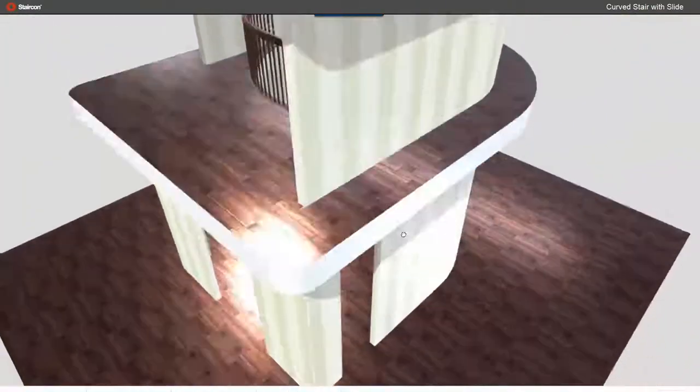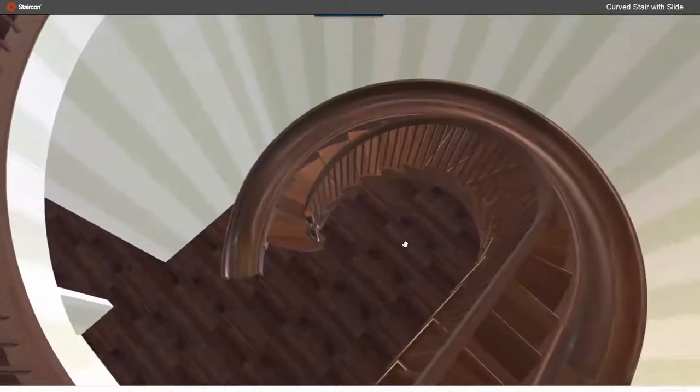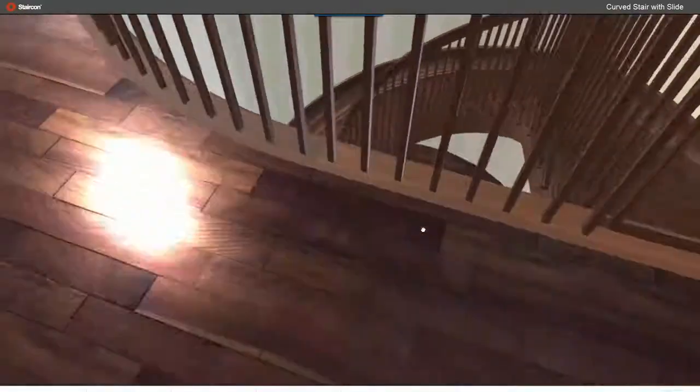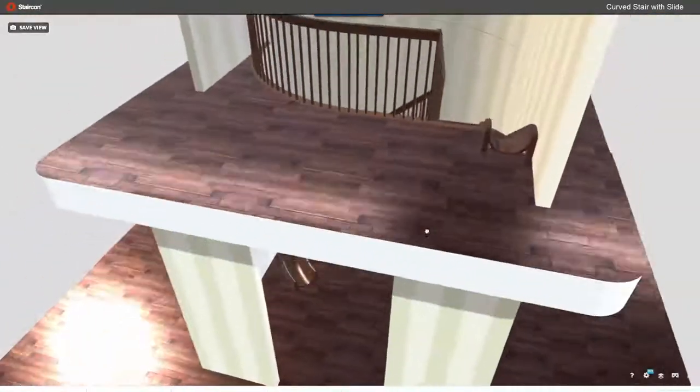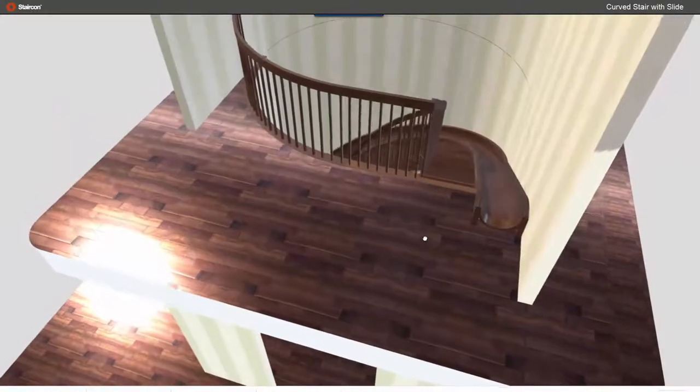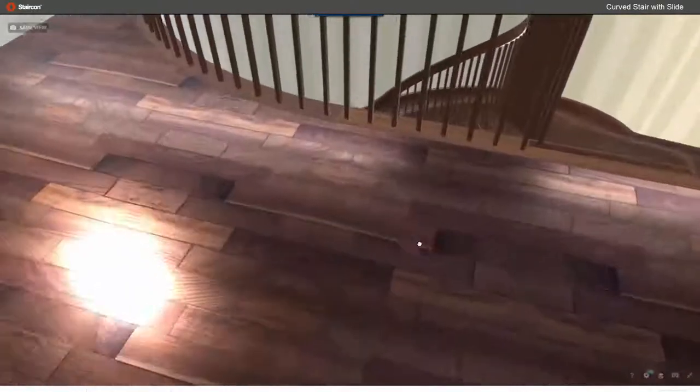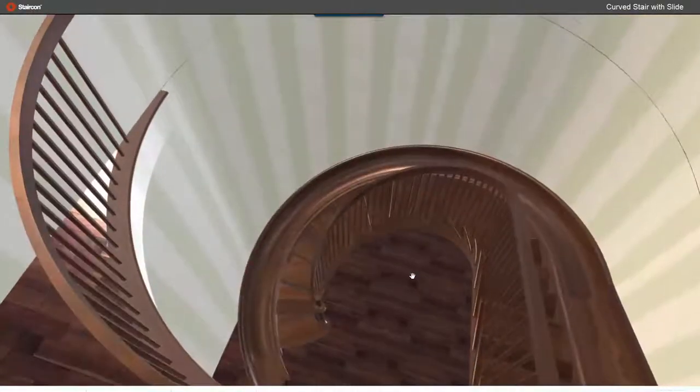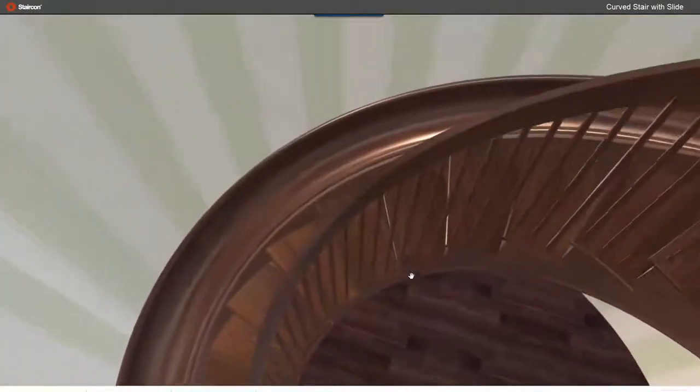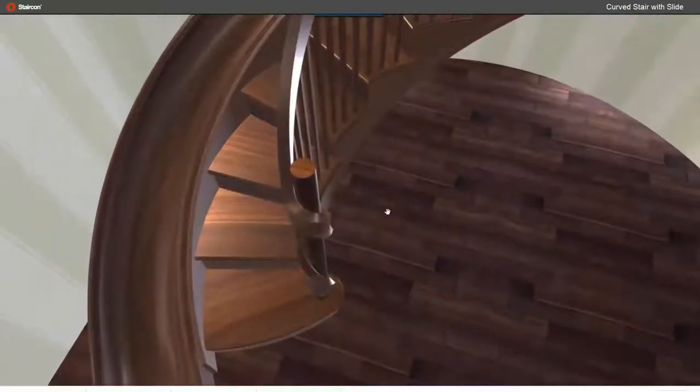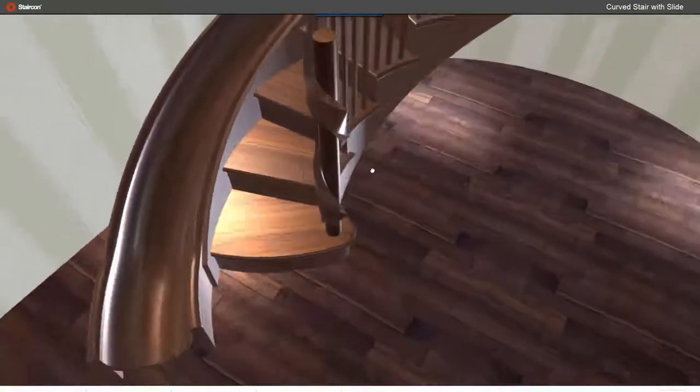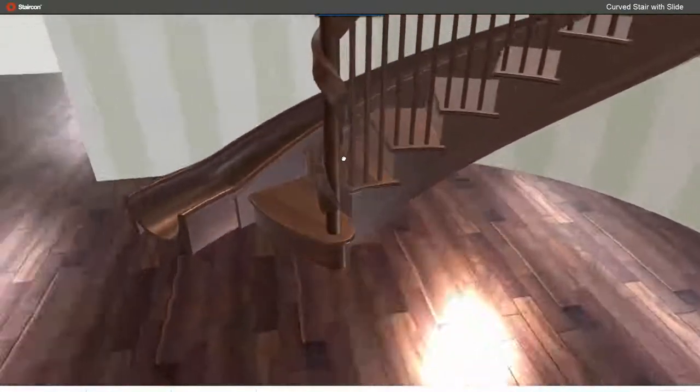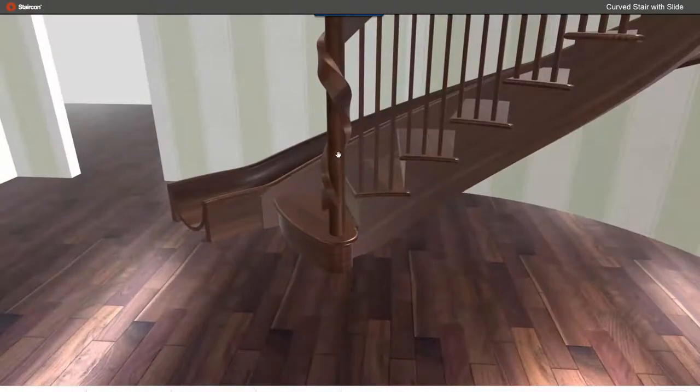So here you see the end results where we already changed the balusters to be plain straight and also a square handrail. I hope you enjoyed this presentation.